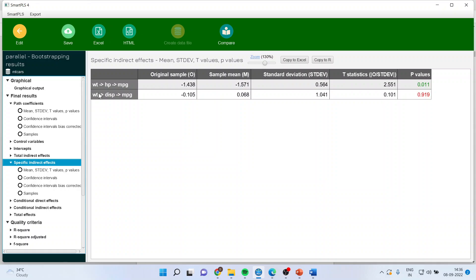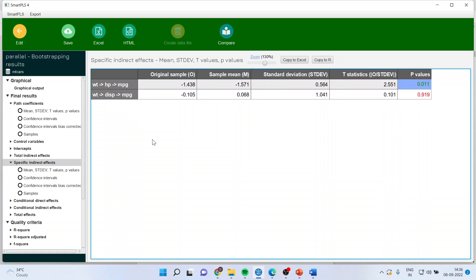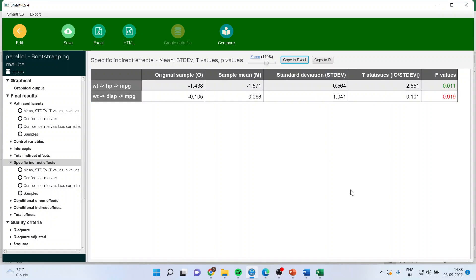We can capture indirect effects by clicking on 'Specific Indirect Effects': weight affecting mileage through horsepower, and weight affecting mileage through displacement. We need to see which effect is more significant. The p-value for weight → horsepower → mileage is less than 0.05, meaning this path is significant. The other path through displacement is insignificant. Now let's look at reporting scenarios — I'll copy this to Excel.